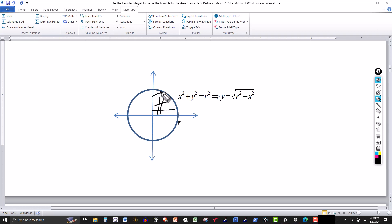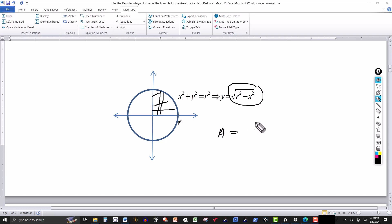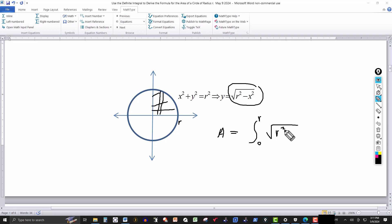The rectangular strip has a length equal to the distance from the x-axis to the point on the circle — that's y in terms of x, which is √(r² - x²). So the area of the circle can be written as 4 times the integral from 0 to r of √(r² - x²) dx. That's what we need to solve.